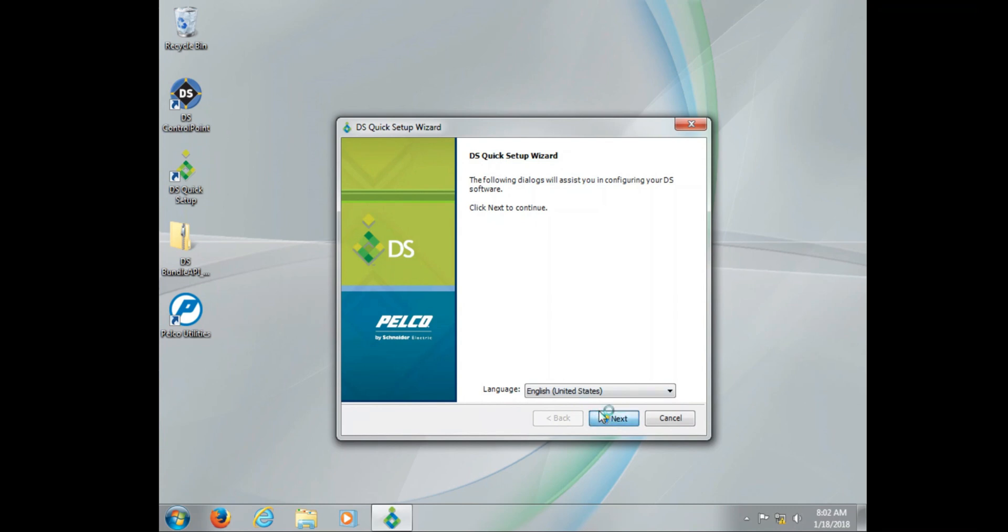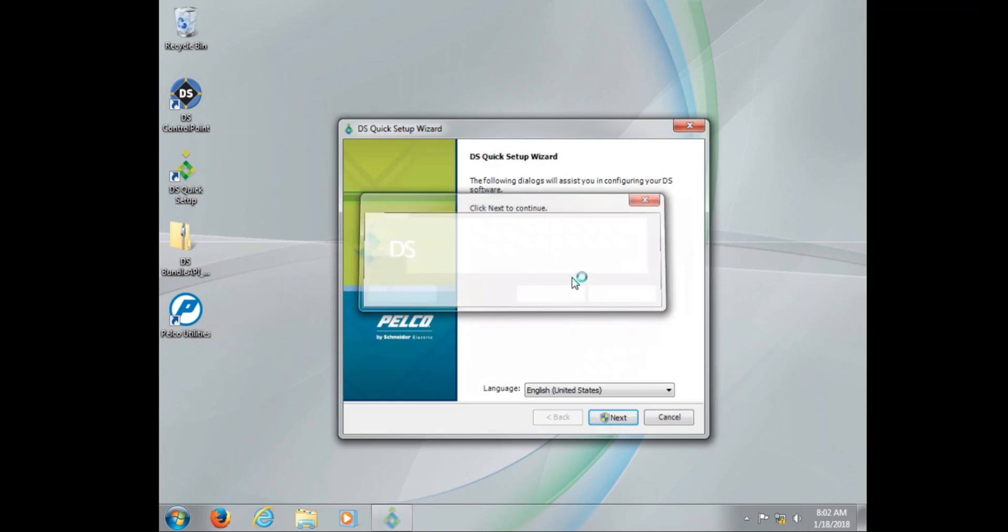If you do re-image the system for any reason, for troubleshooting purposes or to upgrade the system, the computer name will default to PC.